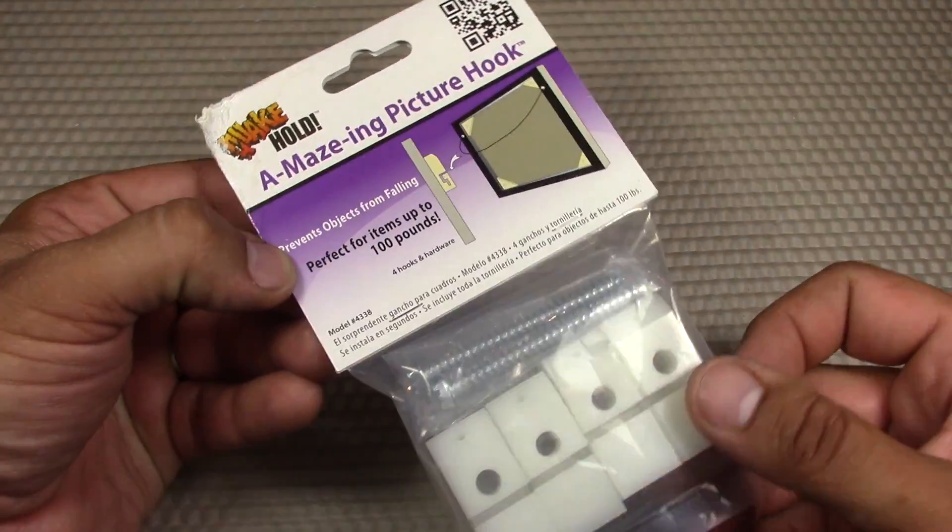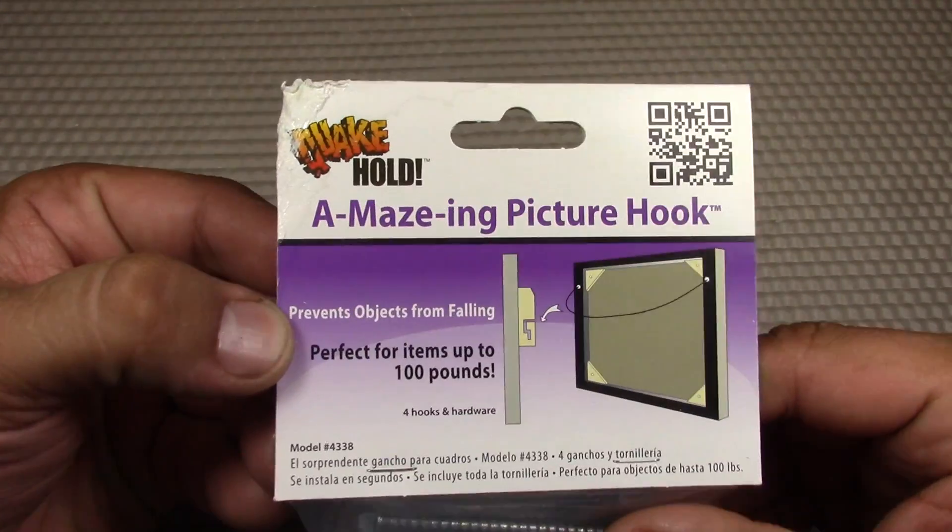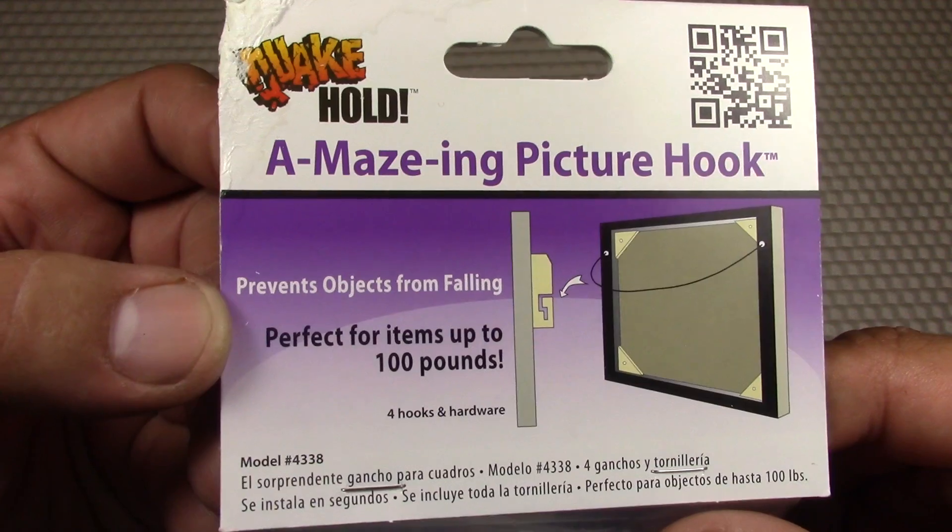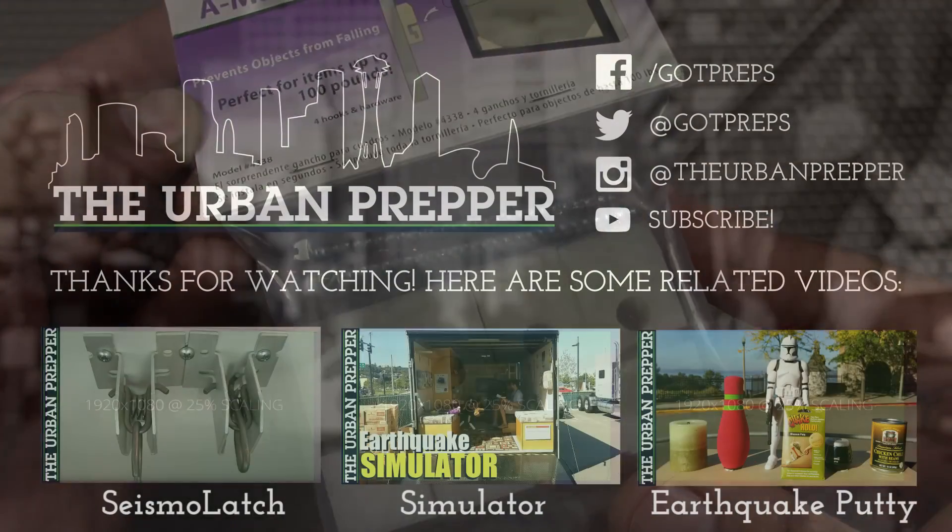So again I hope you guys enjoyed watching this video featuring the amazing picture hook by Quakehold. Again it's amazing. Get it, amazing. All right guys, see you guys next time. Bye.